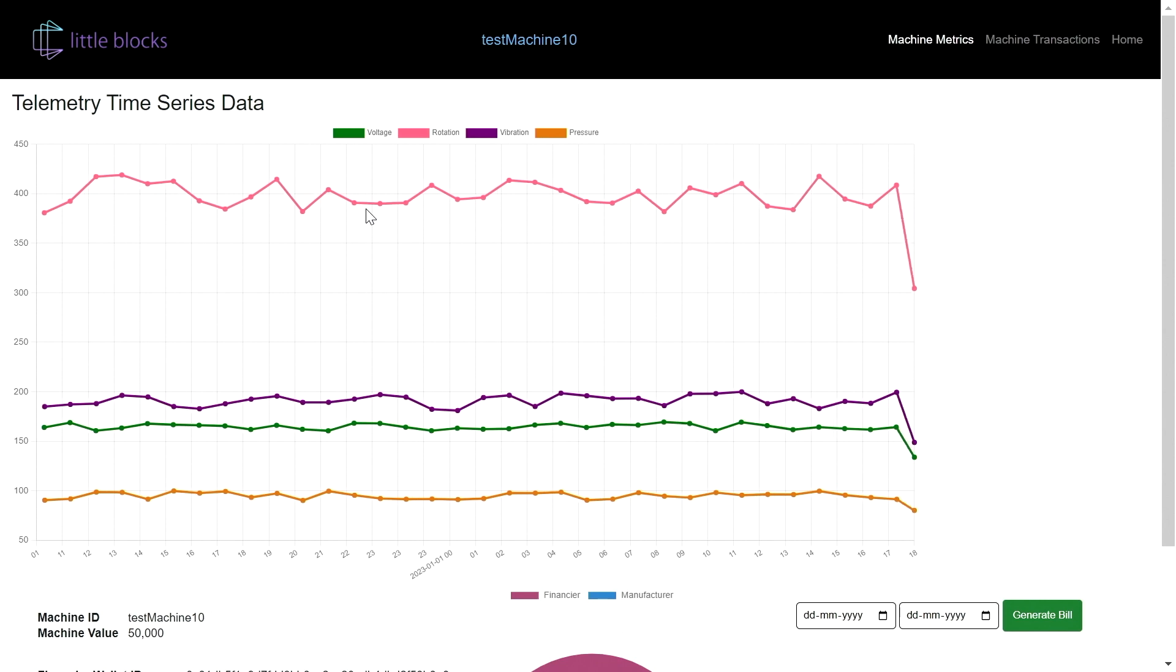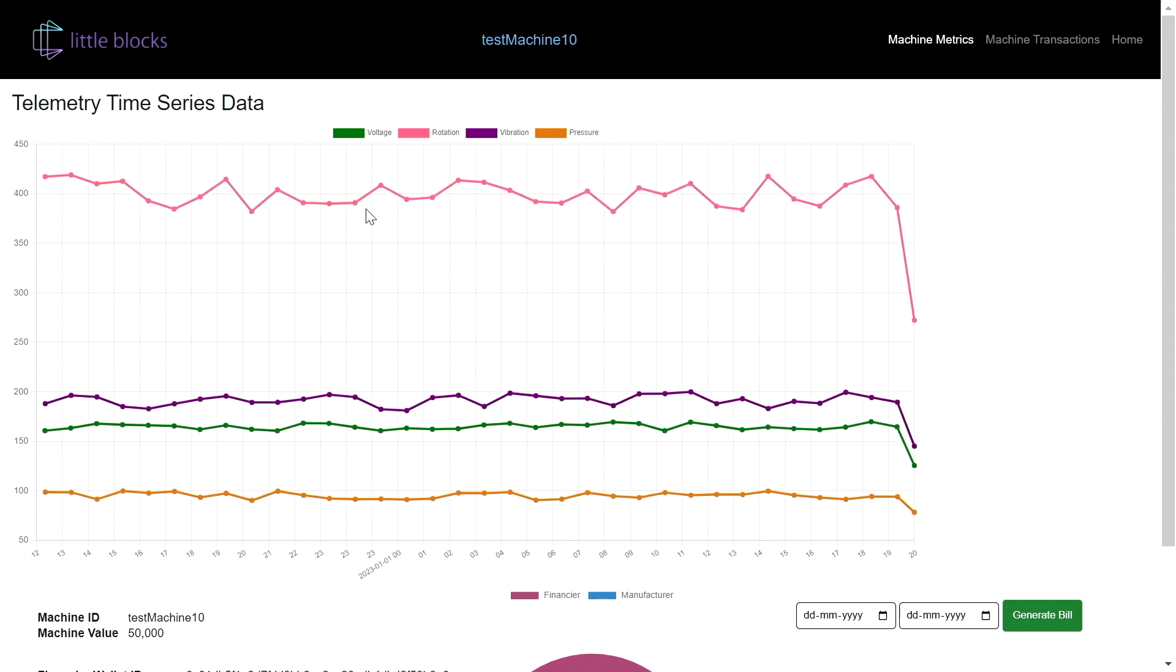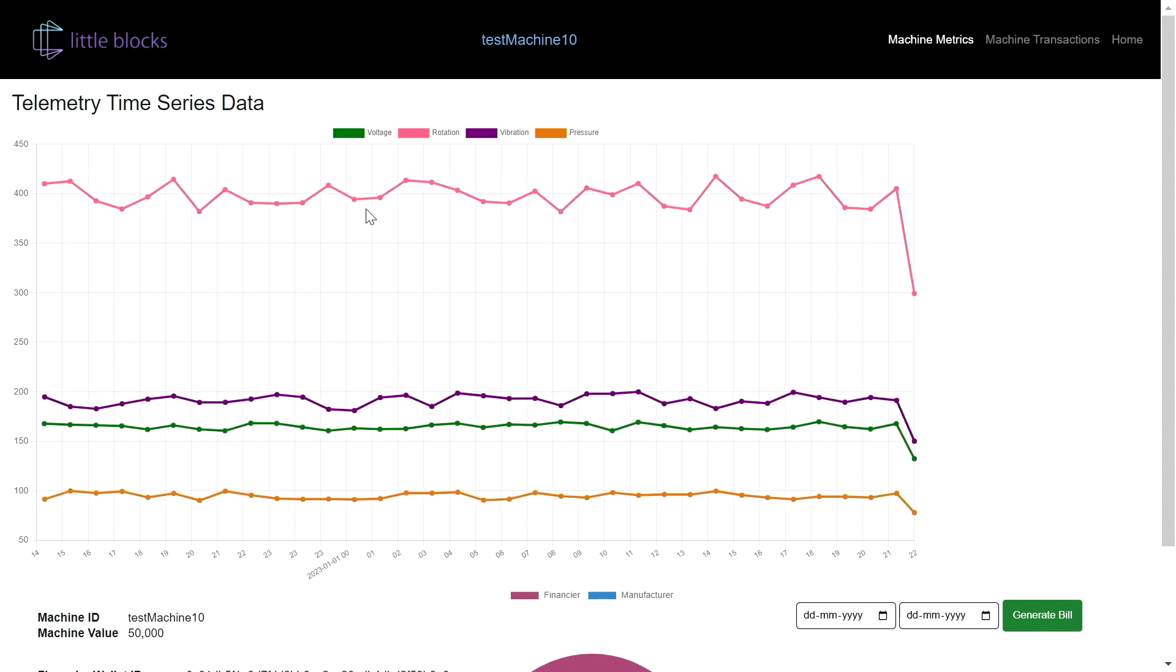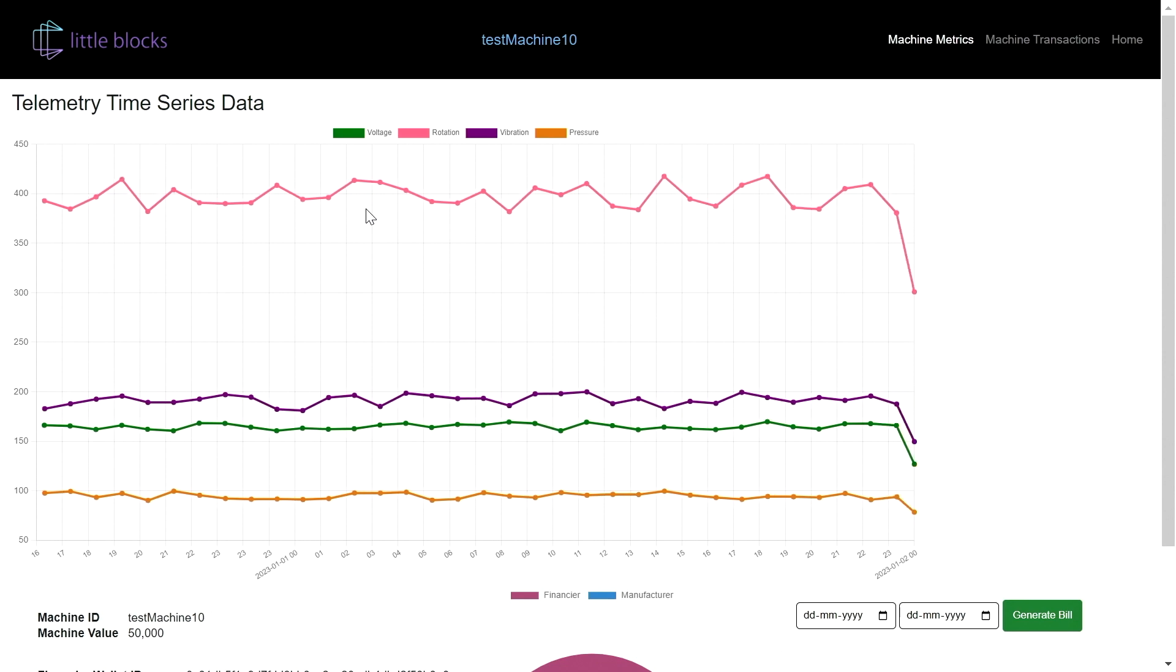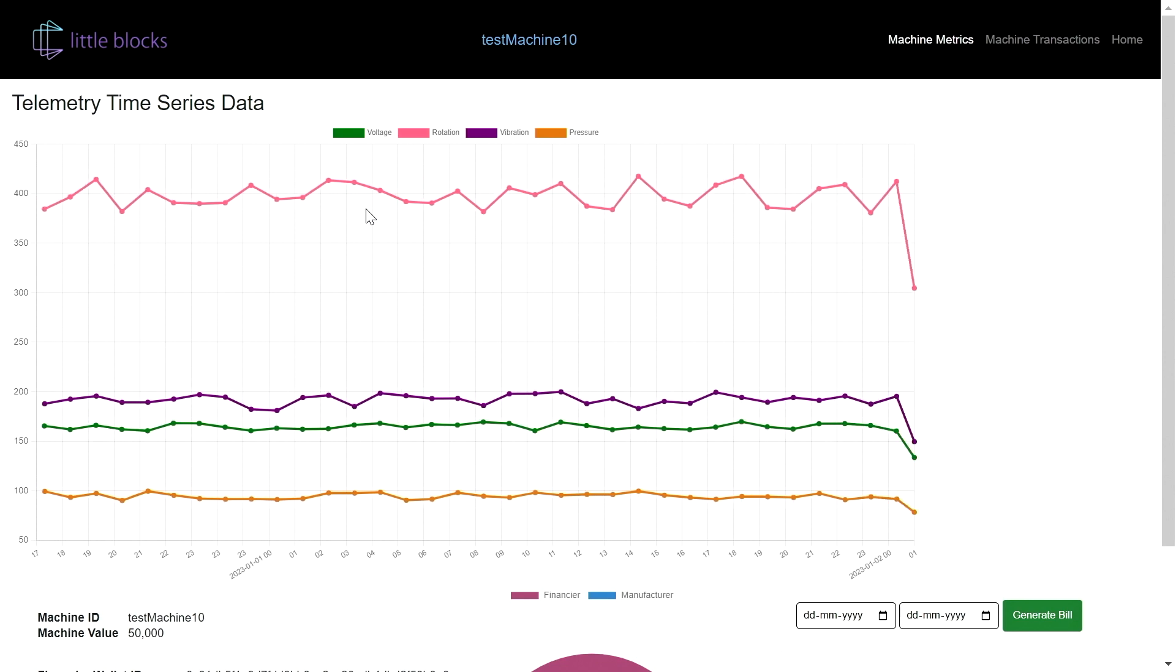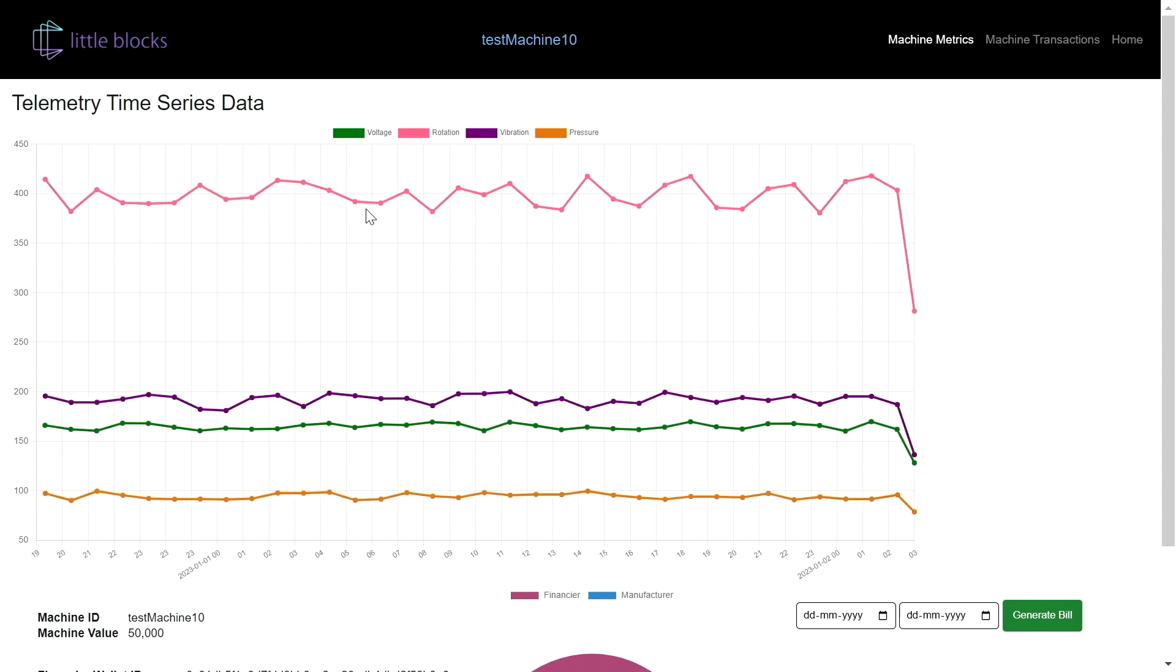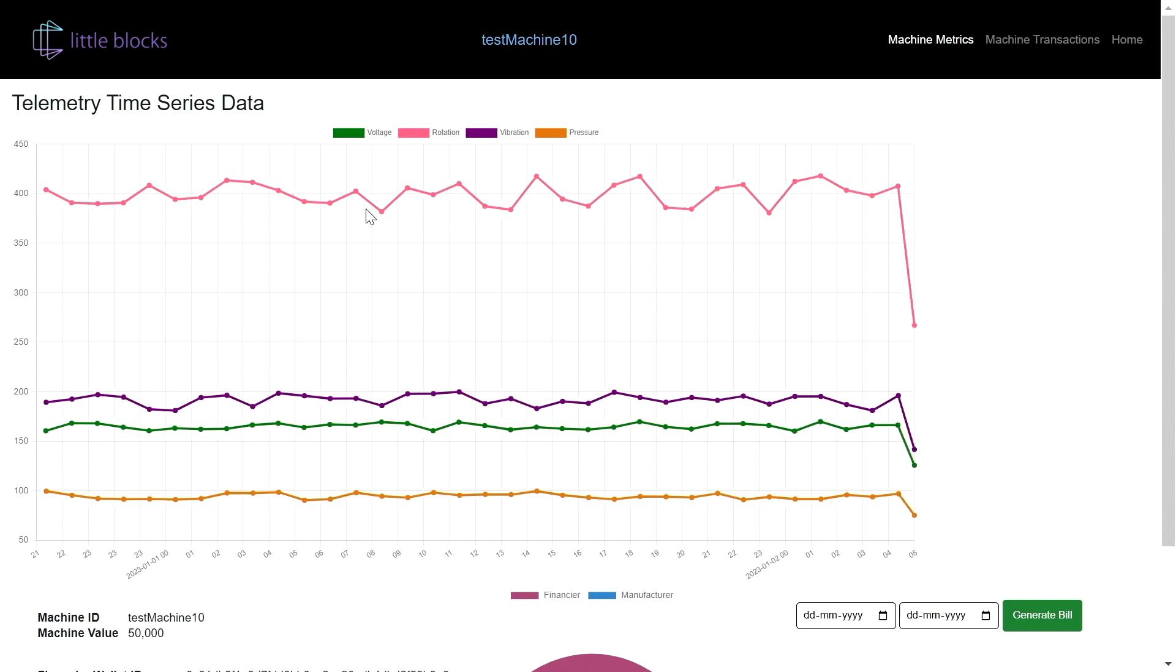This whole lot of information that we're getting on a real-time basis. So this transparency can bring a paradigm shift in the way machinery is purchased by SMBs.